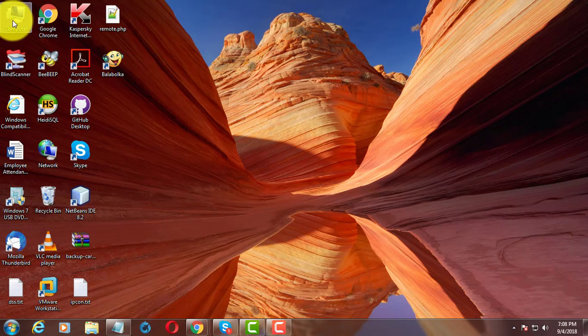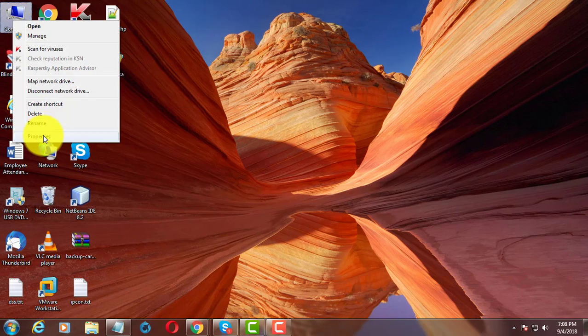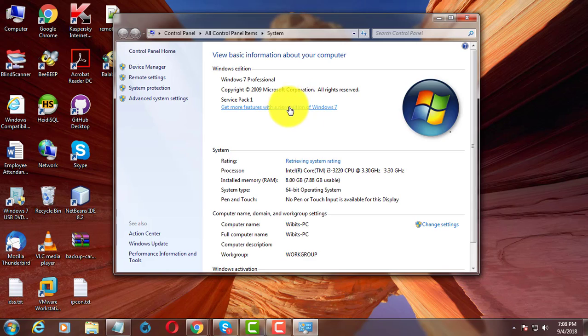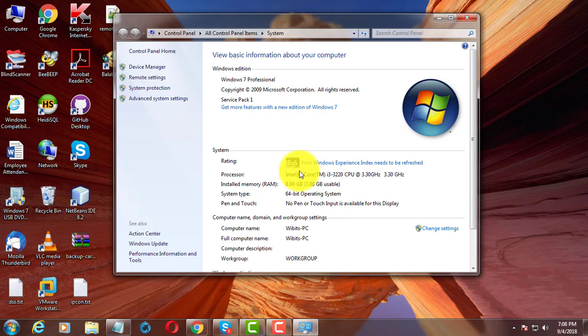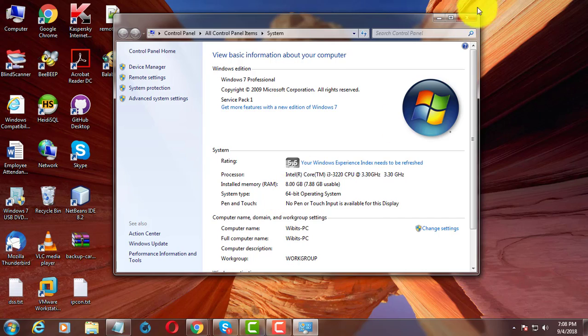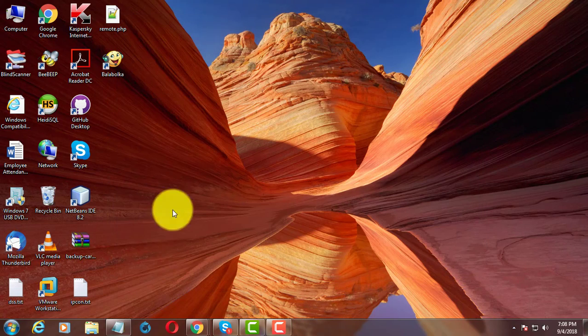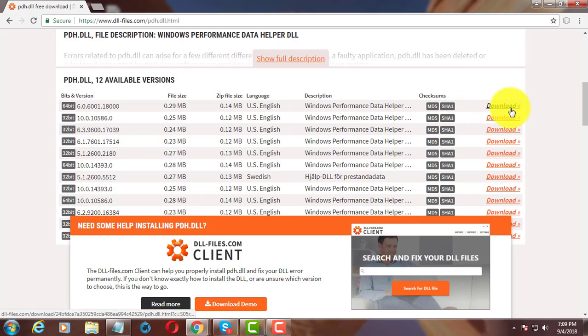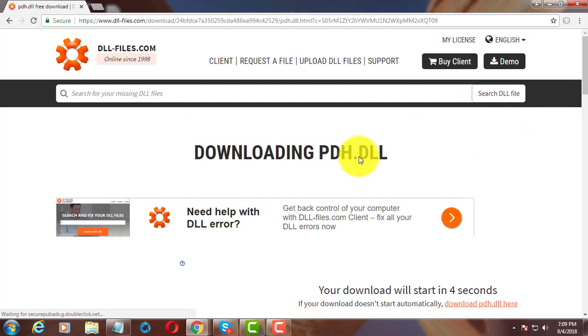Check your system is 32 bit or 64 bit. My system is 64 bit operating system. Download the dll file.